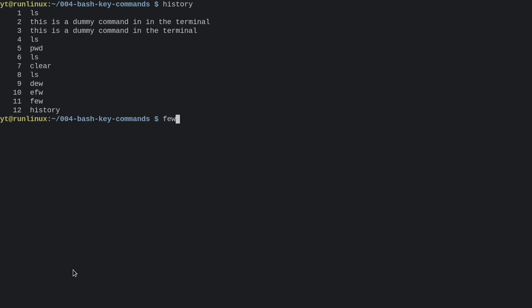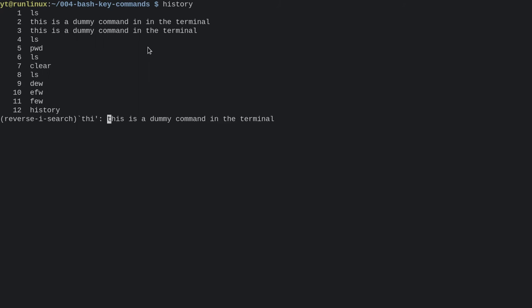If we wanted to search through these commands, let's say I wanted to run this—this is a dummy command again—well, we can use Ctrl-R for reverse search. Start typing in the command and it's gonna pick it up. So this is what I've just typed, T-H-I, and bash has searched through this history, found this.